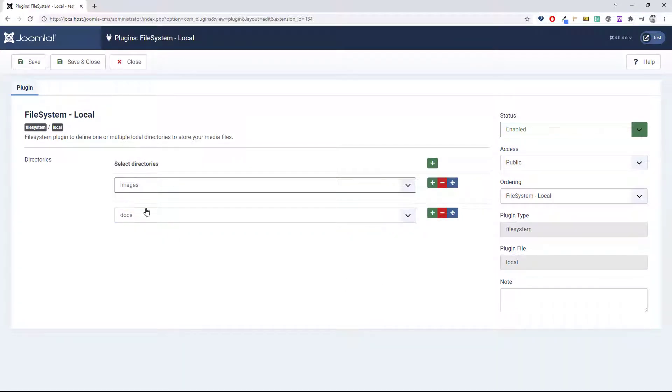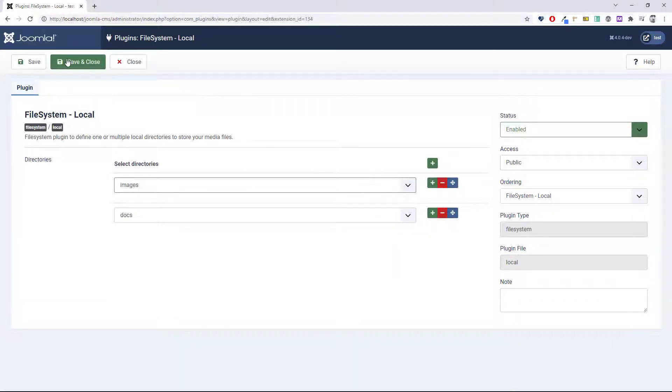So I now have two: one for images and one for docs. Save and close.